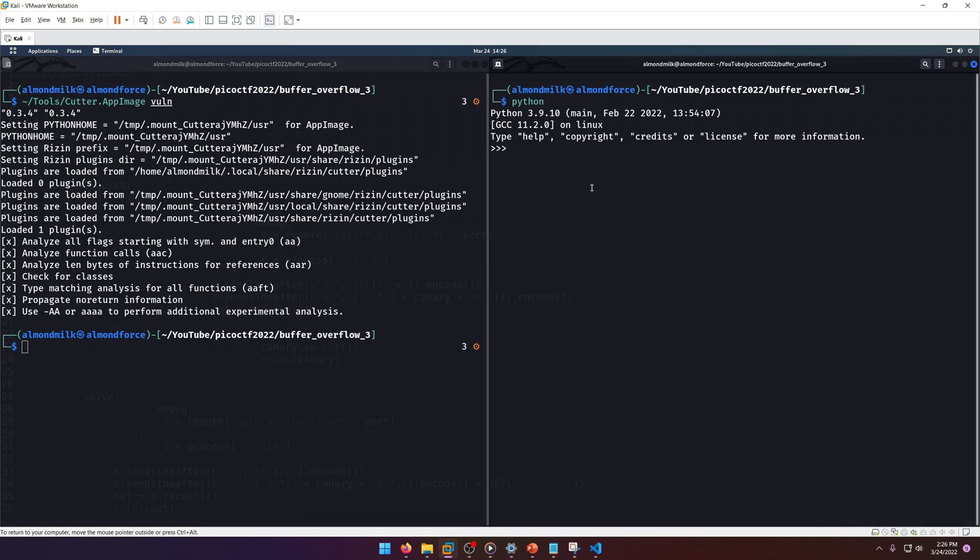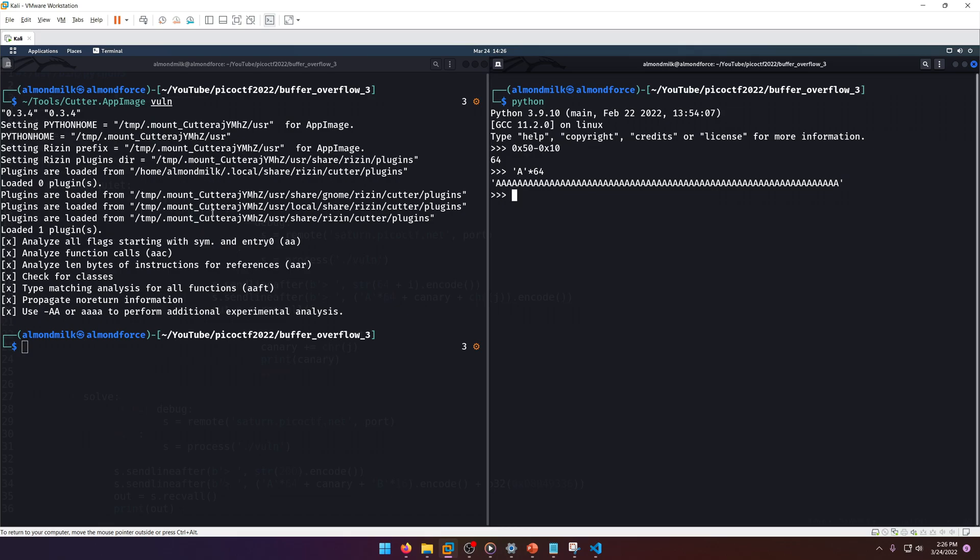Let's close out cutter and come into Python. We'll do 0x50 minus 0x10 and we get 64. So we need to overflow with 64 a's. Let's go ahead and start composing our exploit. We already know what our canary is because we set it to flag. Their canary on the server will not be flag - we'll have to figure that out later.